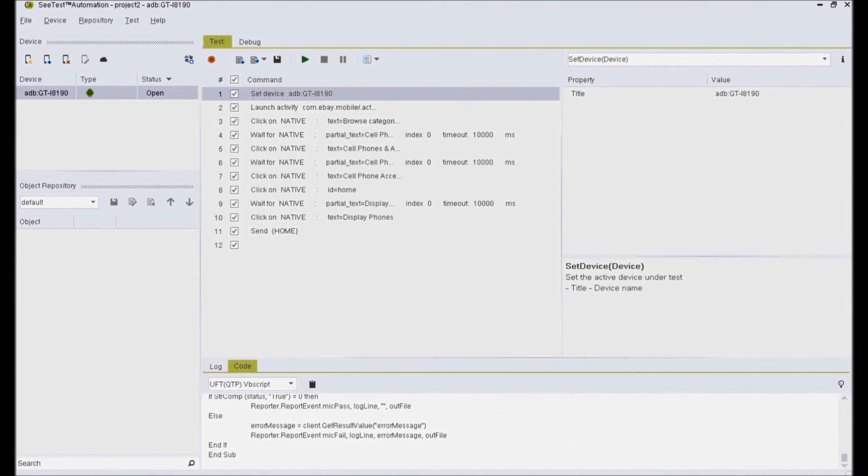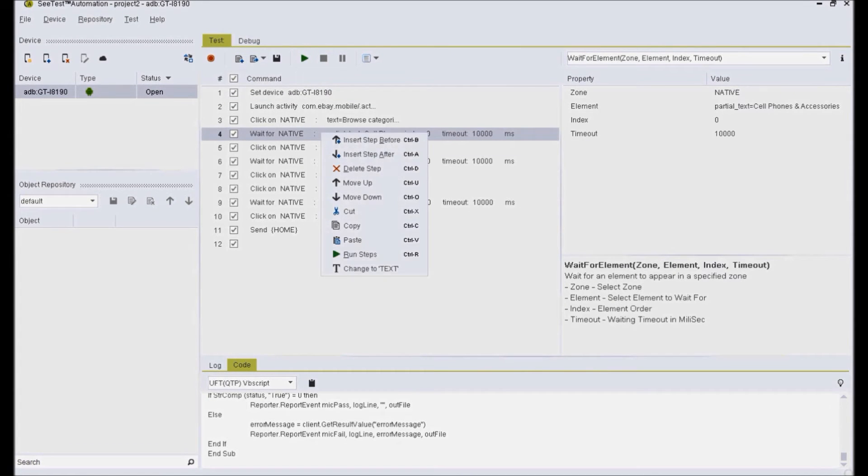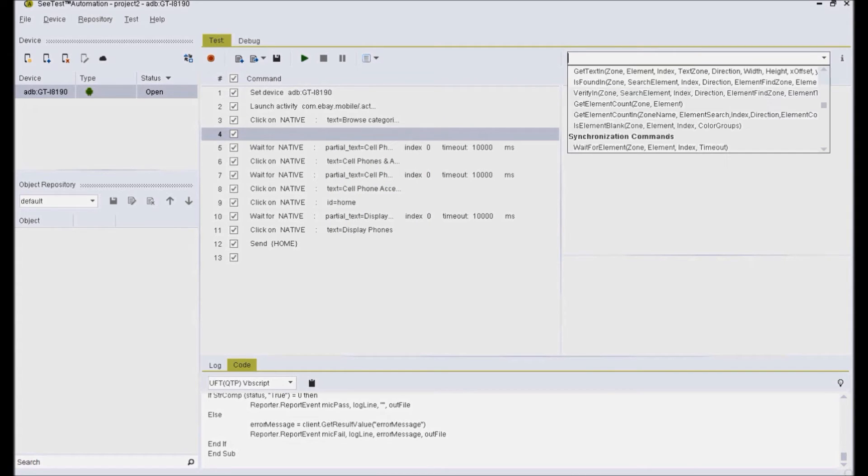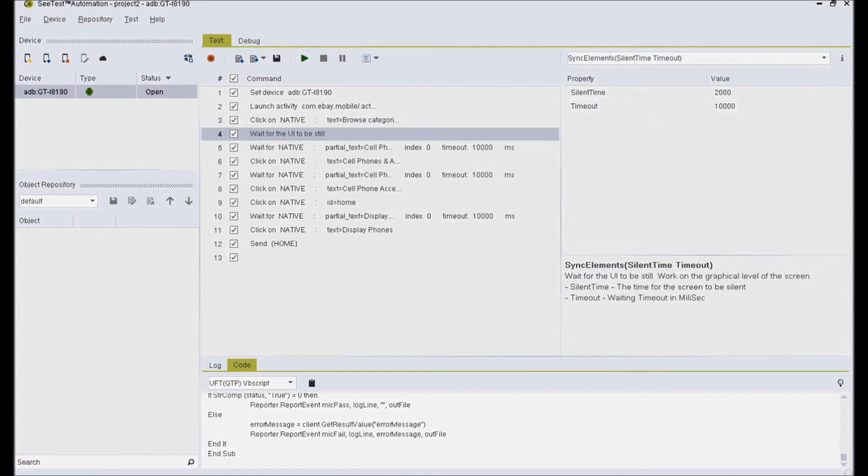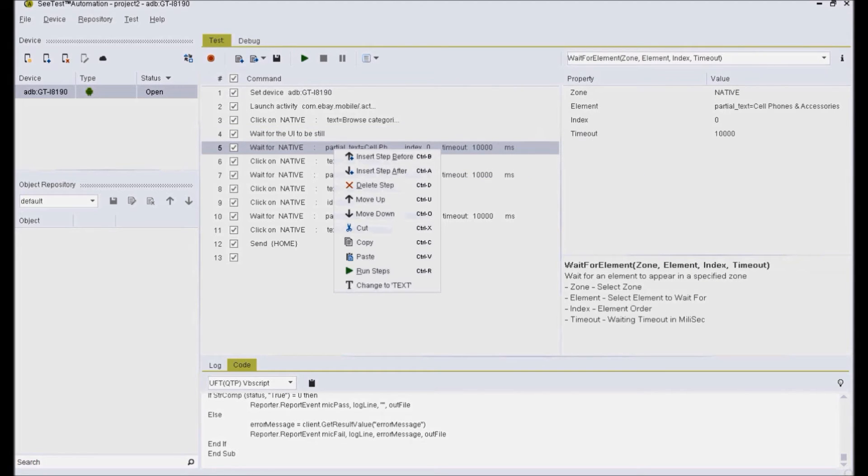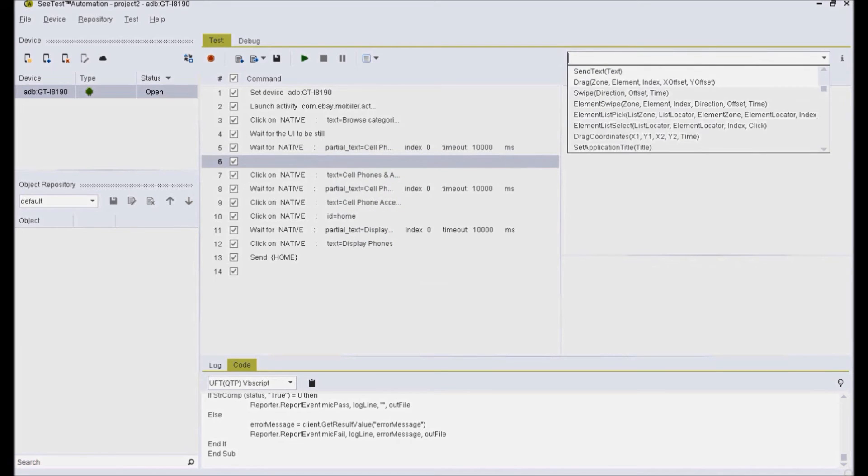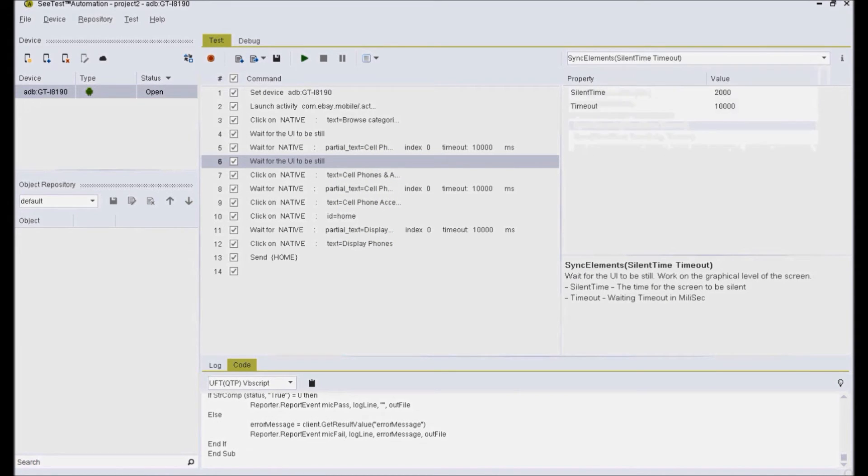Test scenario recorded before can be edited to have a new command or verification point or screen capture included at any place in the test flow. In the recorded test, I'm going to insert sync command between the steps to wait for some more time before moving on to the next step from the previous one.